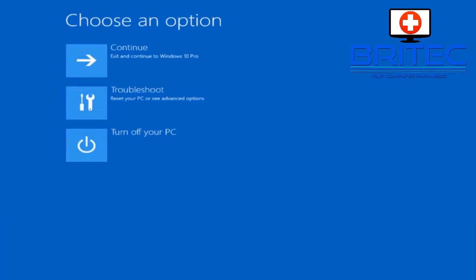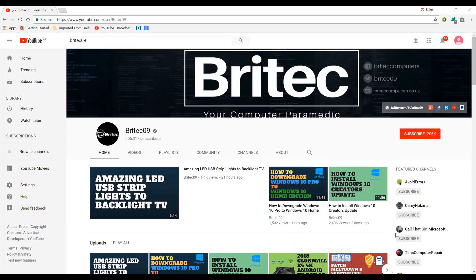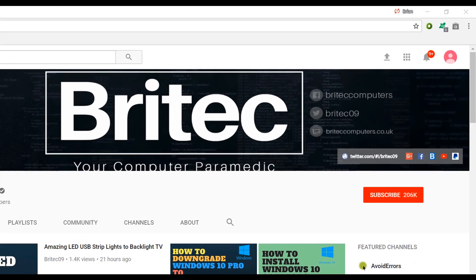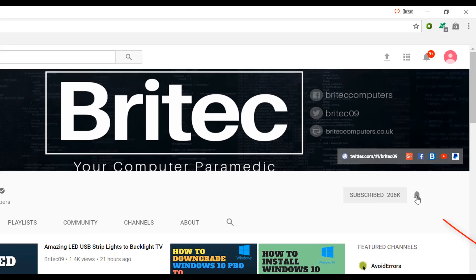Anyway I'm going to wrap this one up. I hope this one helps you out. My name is Brian from brightechcomputers.co.uk bye for now. Now if you haven't subscribed yet hit the big red subscribe button on my YouTube channel and hit the bell notification button next to that to be notified when we upload new videos.